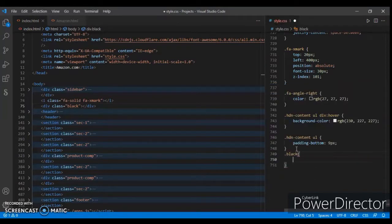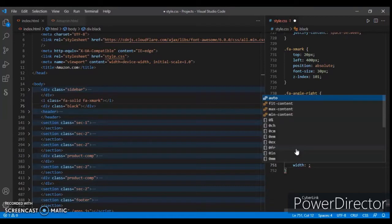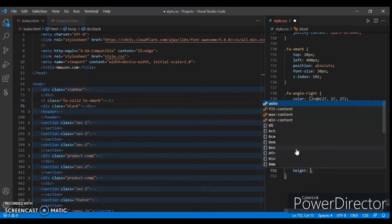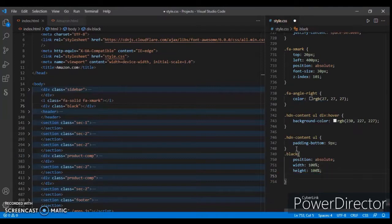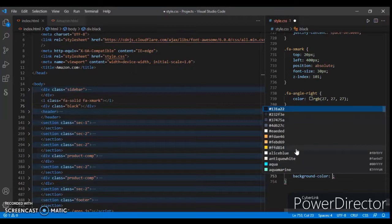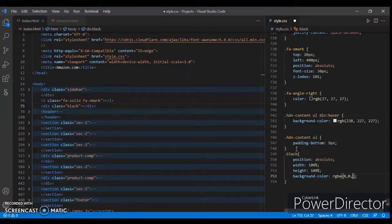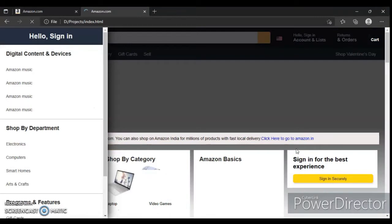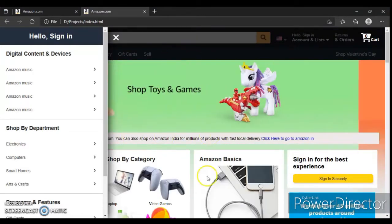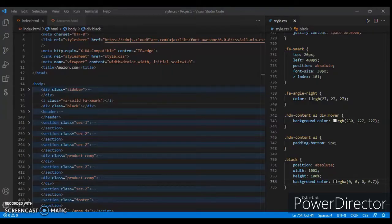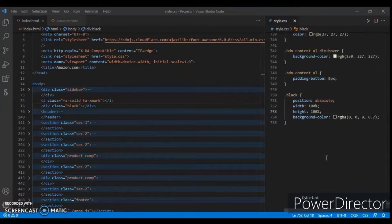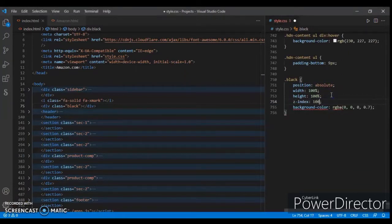Save and write the CSS code for this. Dot black: position absolute, width 100 percent, height 100 percent, background color RGB 0 0 0 with opacity 0.7. Save it and check — refresh. Here it is, it's a little bit darker but the height is not matching. Add z-index 100, Control+S.